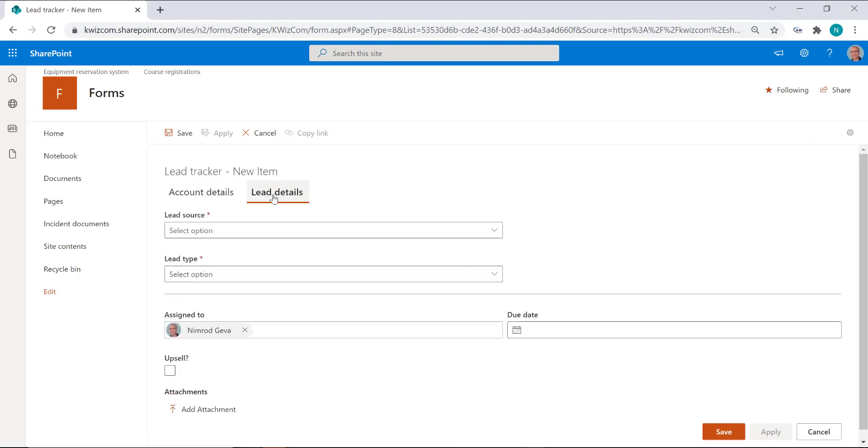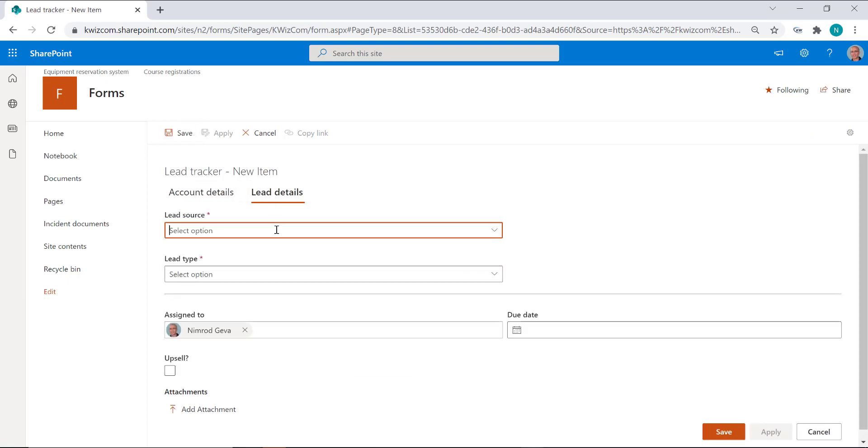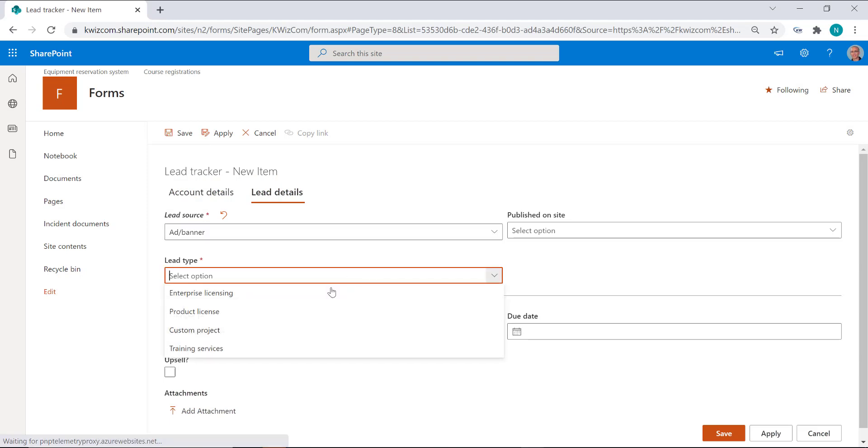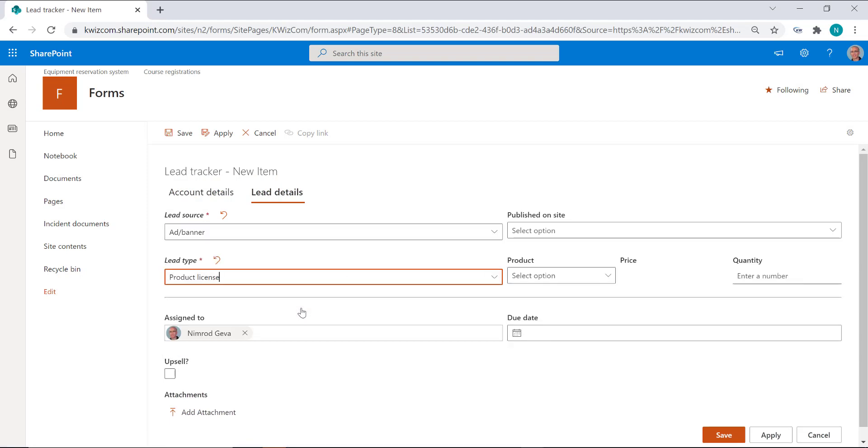As you can see, now the form is displayed as a full page form.